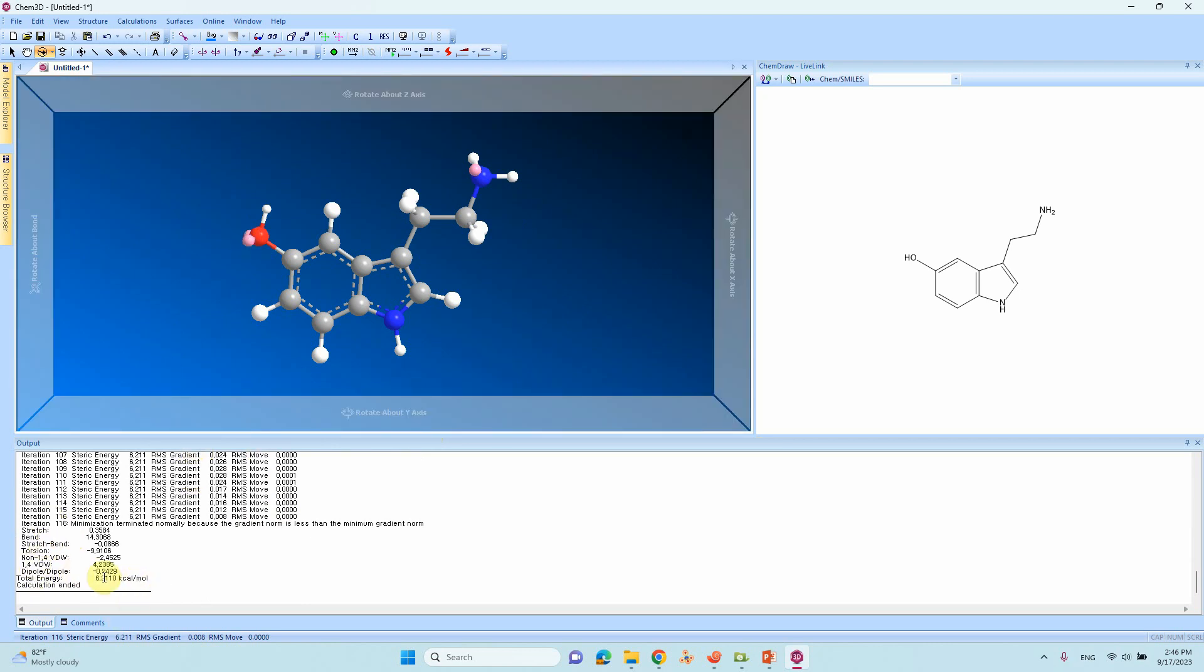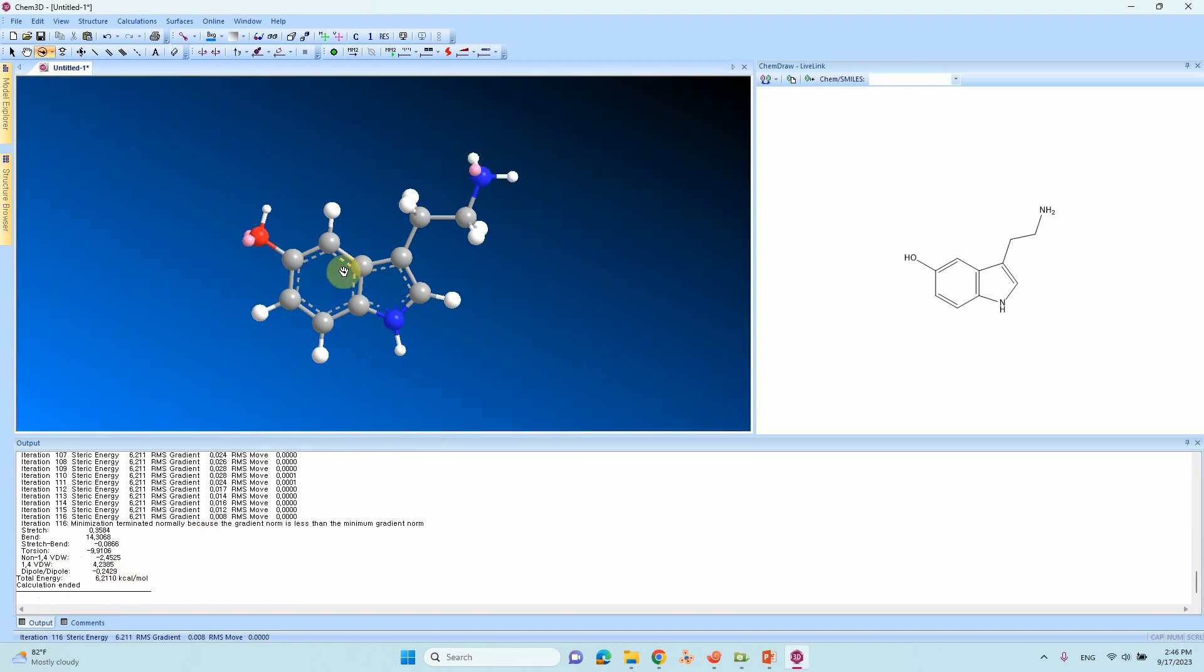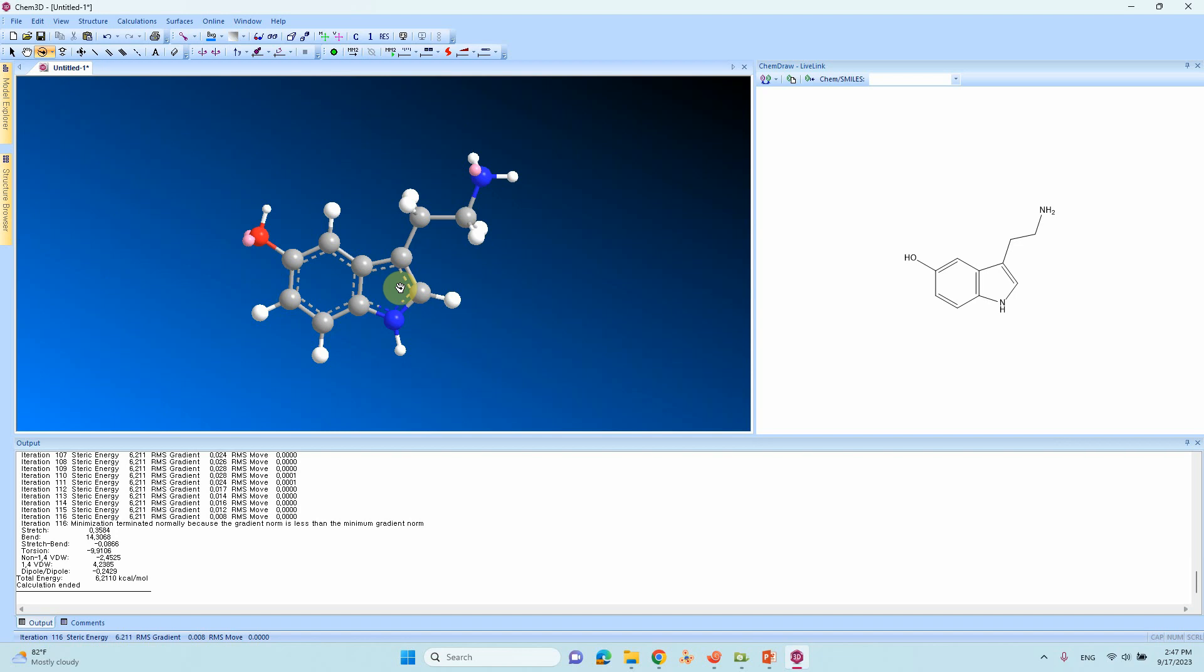This is the total energy of the system. Now the bond lengths are equilibrated between CC bonds and NC bonds. Now you will get the equilibrated structure. You can use this structure for molecular docking simulations.